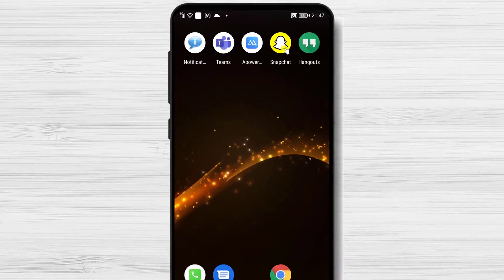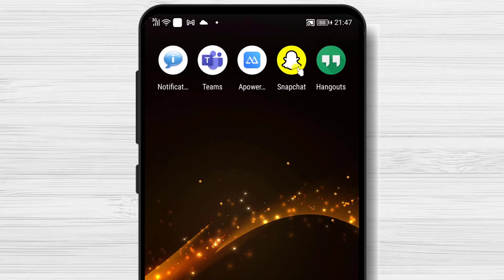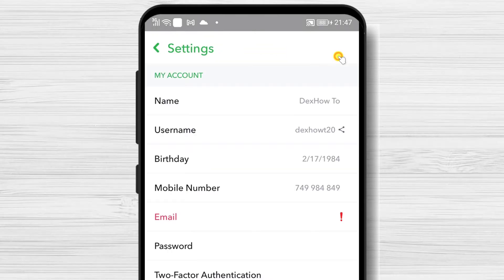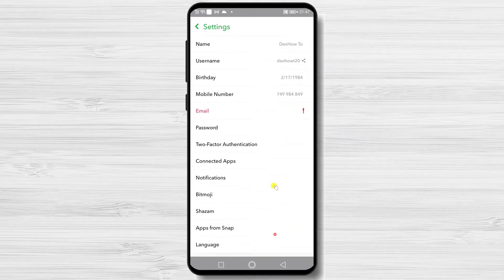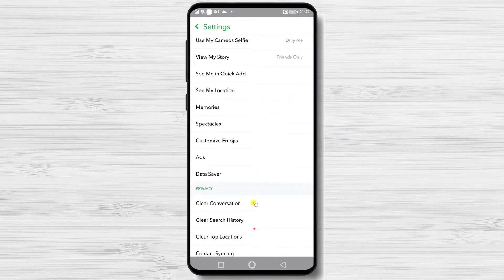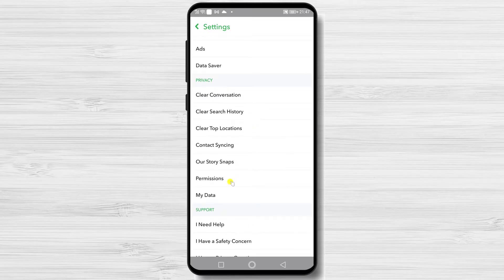To delete your Snapchat account on Android, just open Snapchat. Here, tap on the profile icon from the top. Tap on the Settings button from the top. On the settings, find the section Privacy. In this section, tap on My Data.